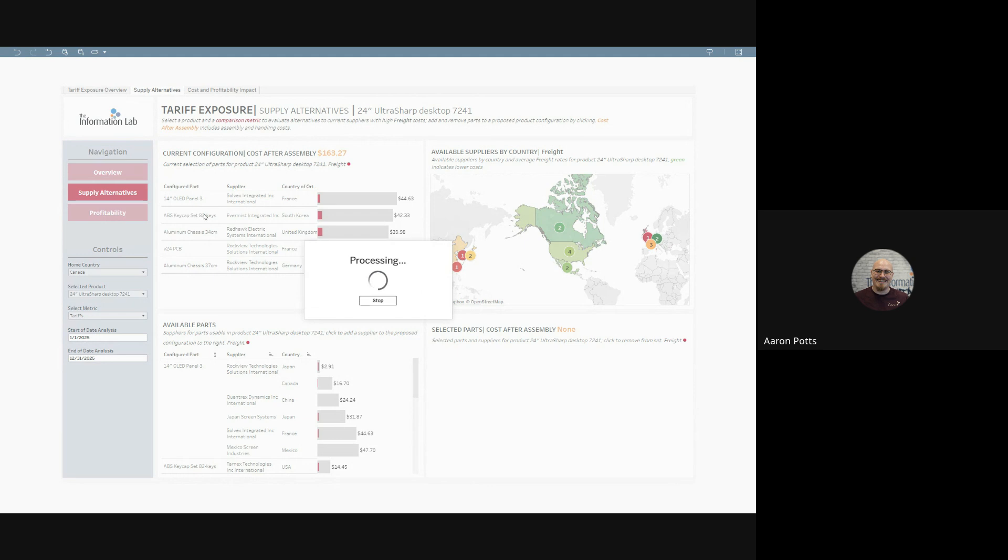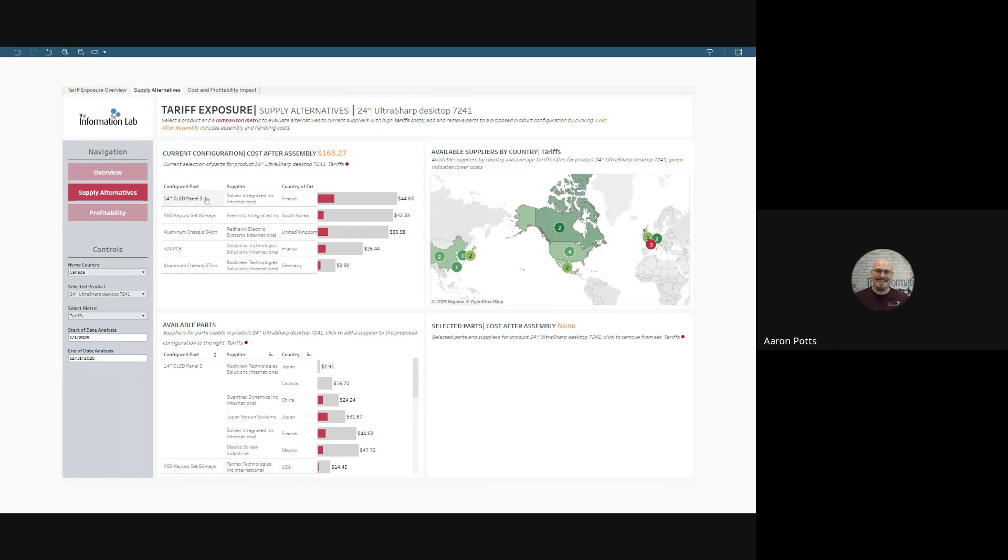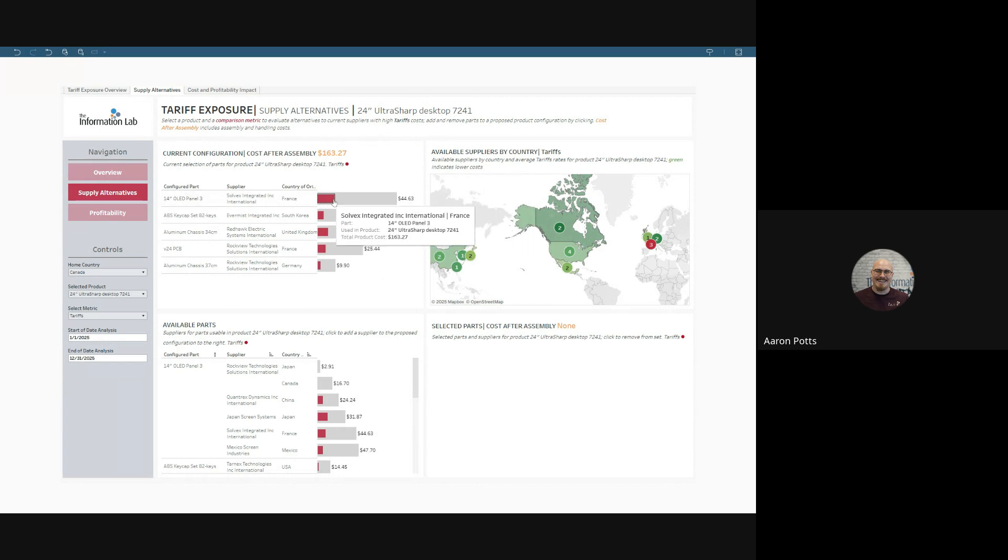Here is our current configuration. We have a 14-inch OLED panel, and it's affected by a pretty large tariff.